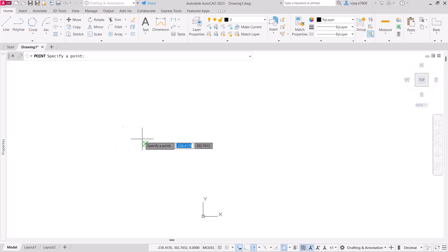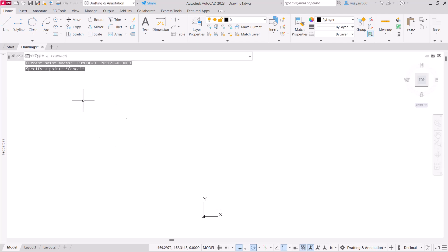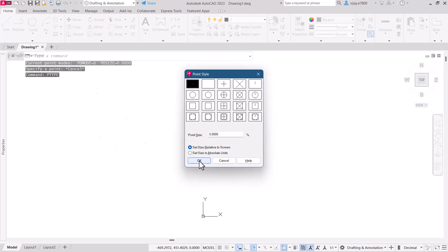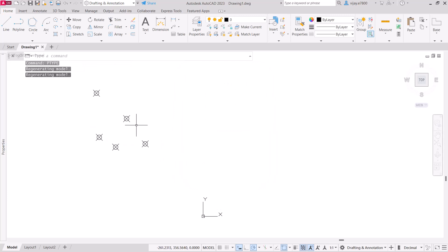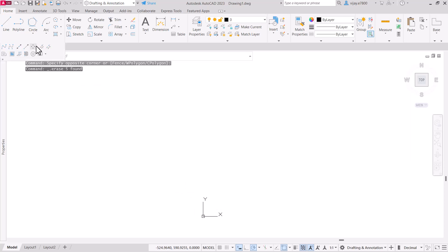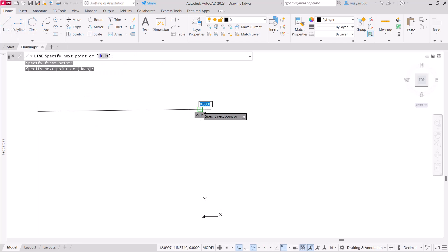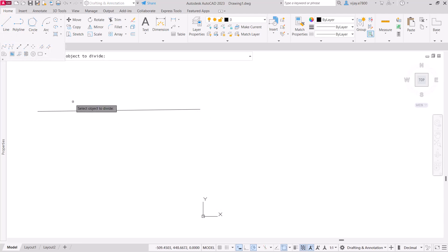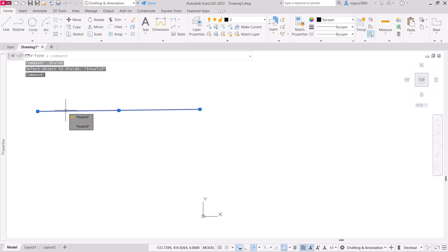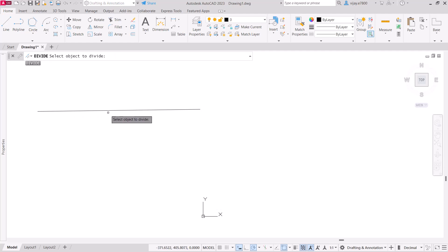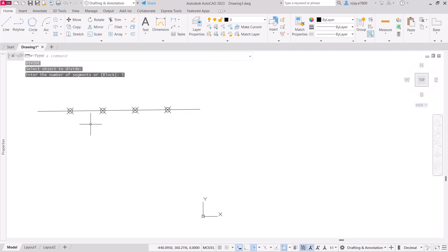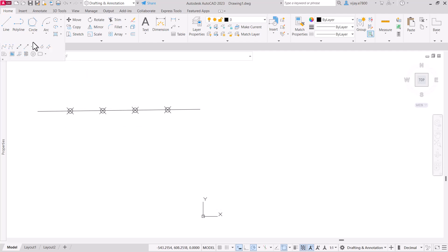Next is the point command. You can specify points anywhere, but they may not be visible by default. Press Escape and then use the PTYPE command to change the point style and size so the points become visible. The divide command lets you divide a line into any number of equal segments — select the object, specify the number of segments (e.g., 5), and points are created at equal intervals.